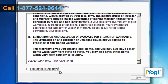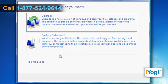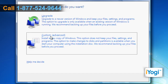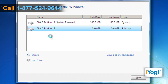Click on Install Now to continue installation. On the license agreement screen, check the box next to 'I accept the license terms' and click on Next. Choose the Custom installation type in the type of installation screen, then choose the partition to install Windows 7 and click on Next.